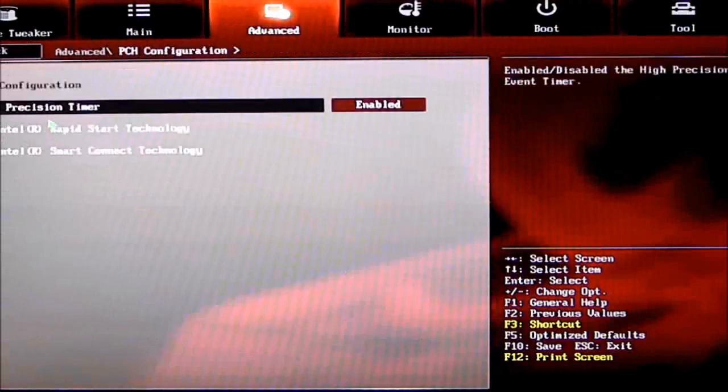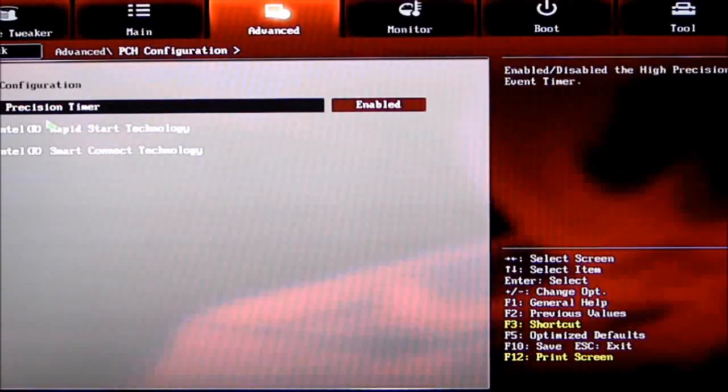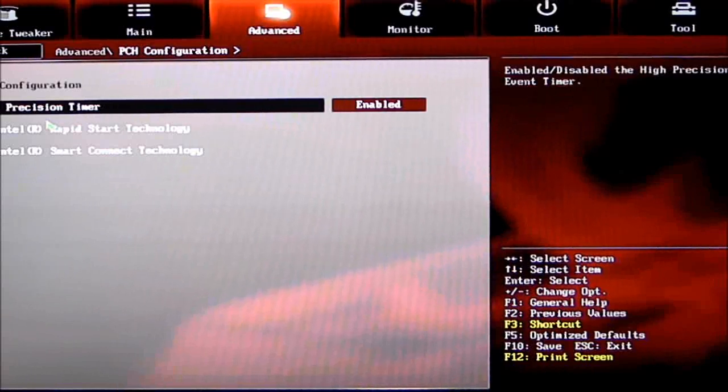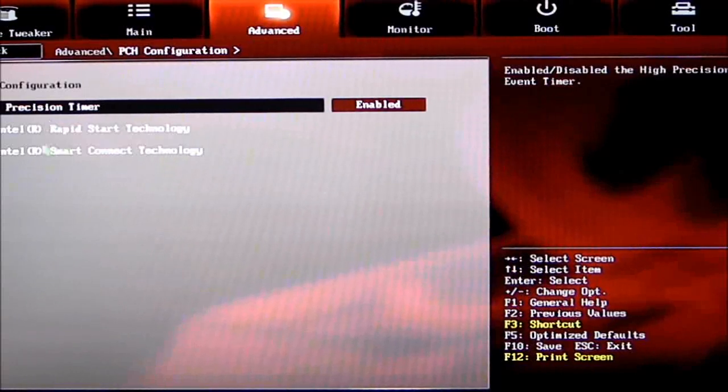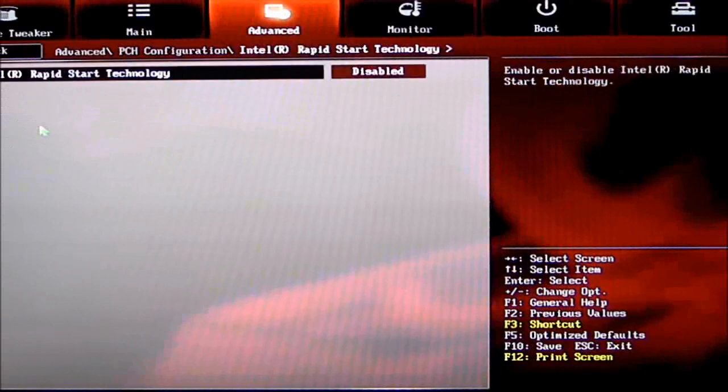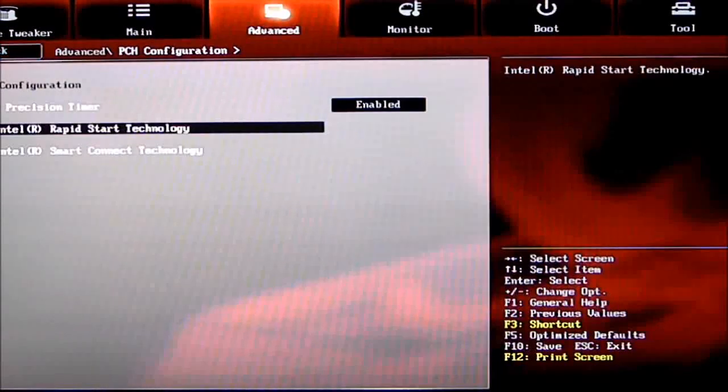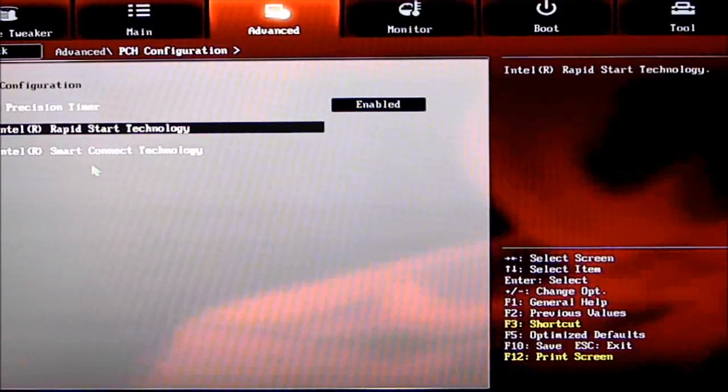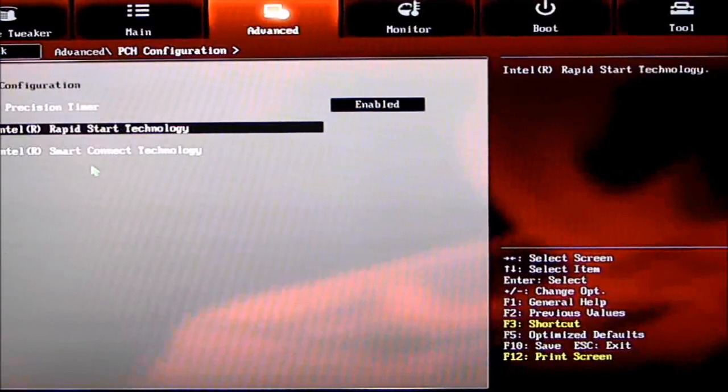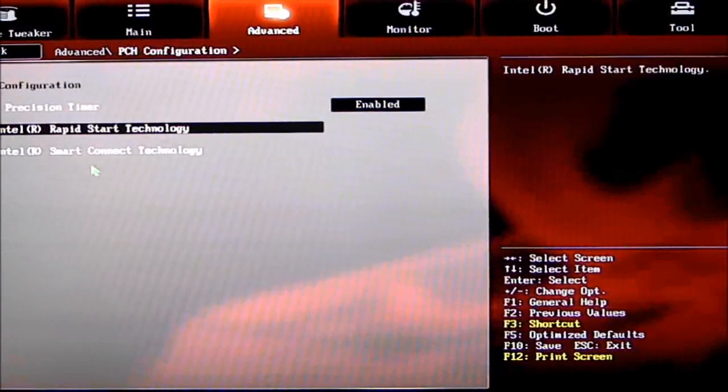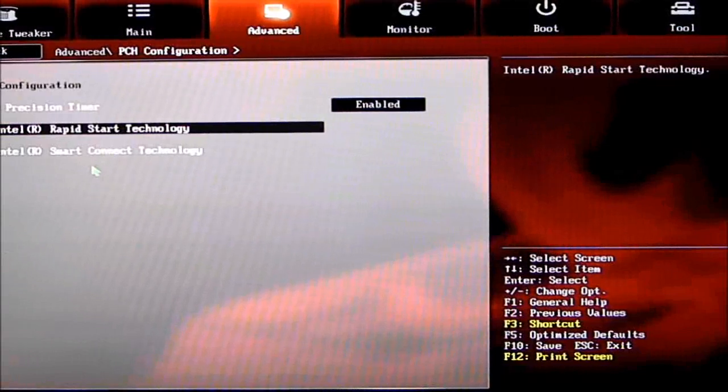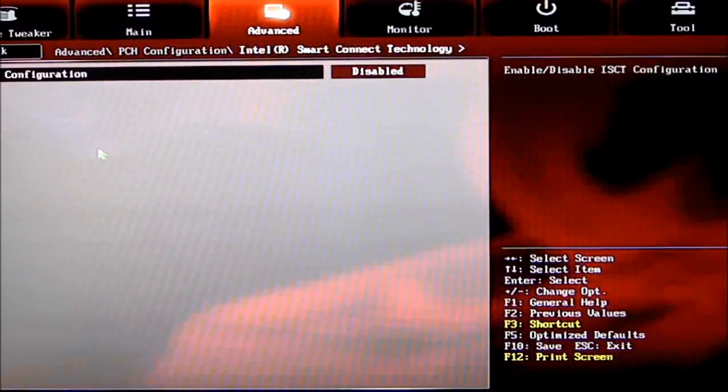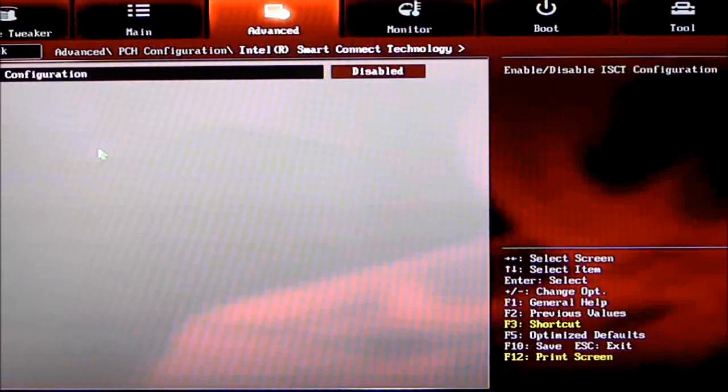Moving down to the PCH: High Precision Timer, Intel Rapid Start Technology. Rapid Start basically makes this kind of like a phone—it will start fairly quickly. We also have Smart Connect Technology.